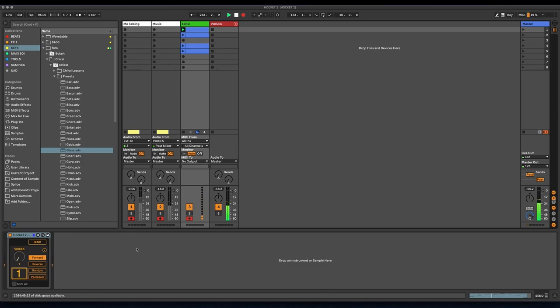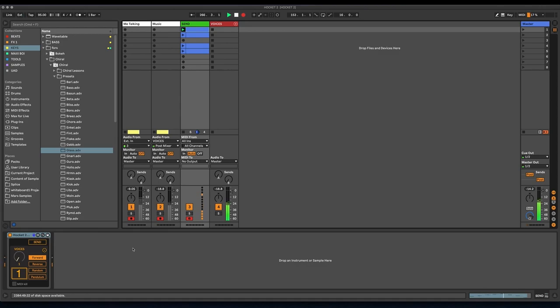So to go over Hocketing real quick, it's when a single melody or a sequence of MIDI notes, in this case, is shared amongst multiple different MIDI instruments or voices.